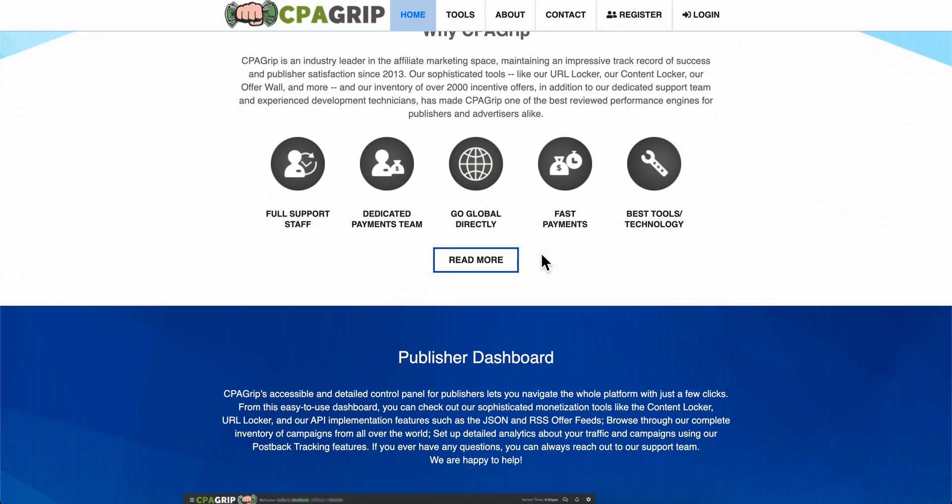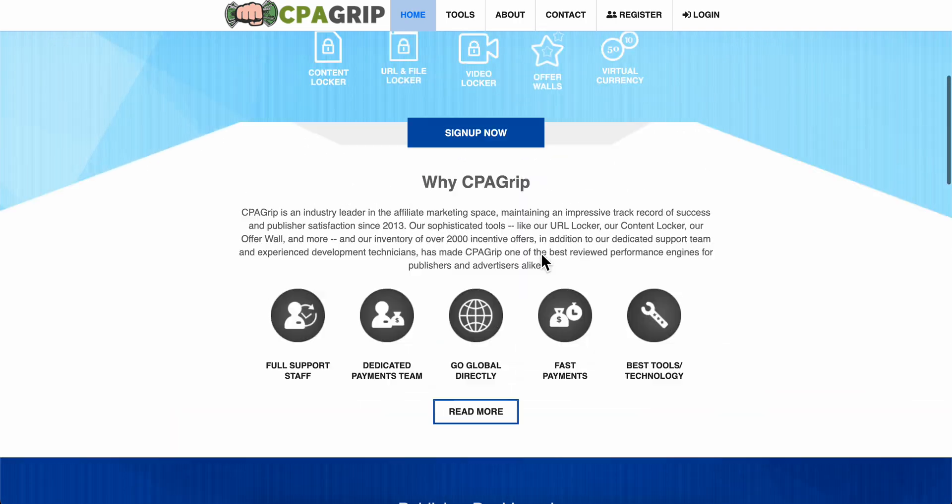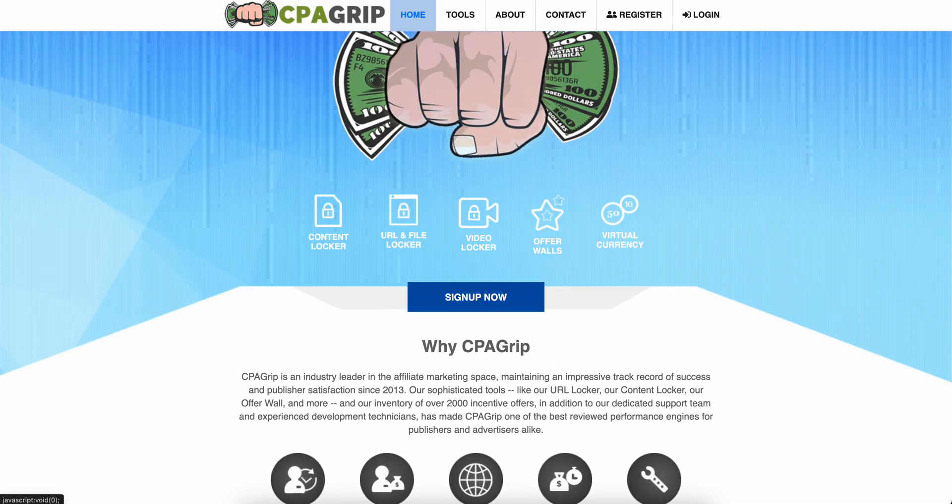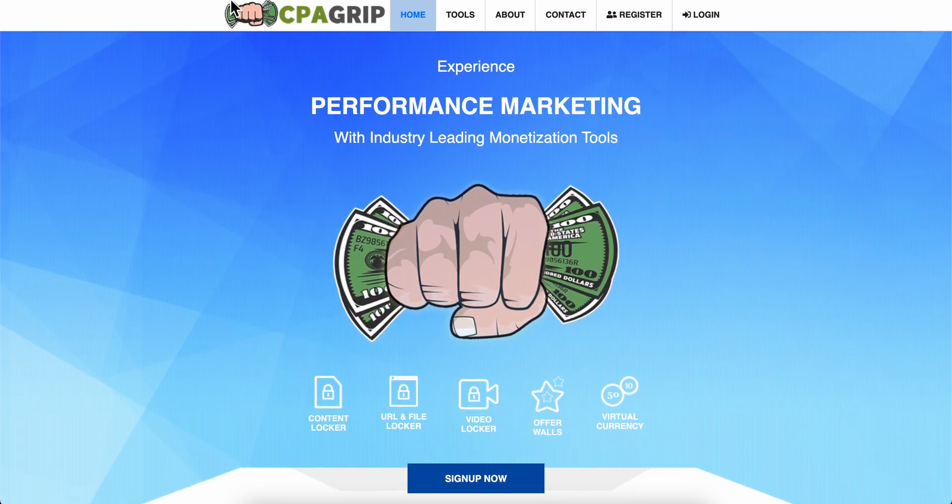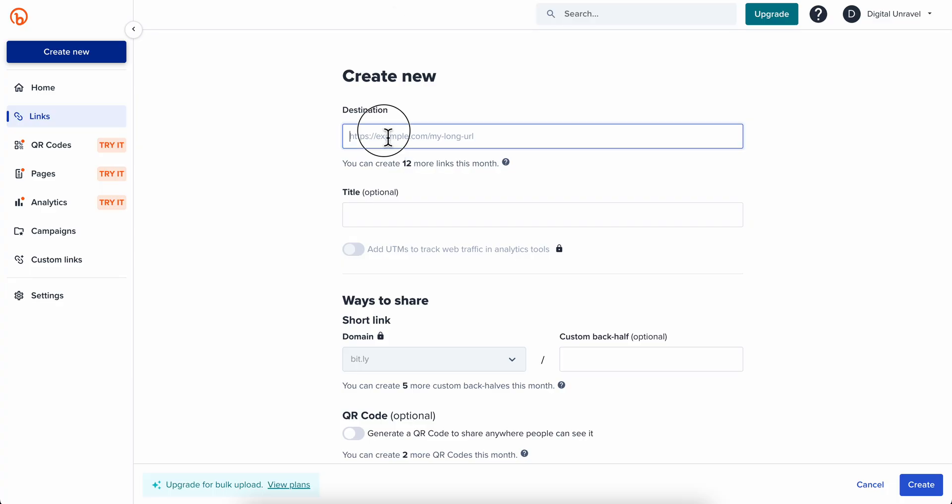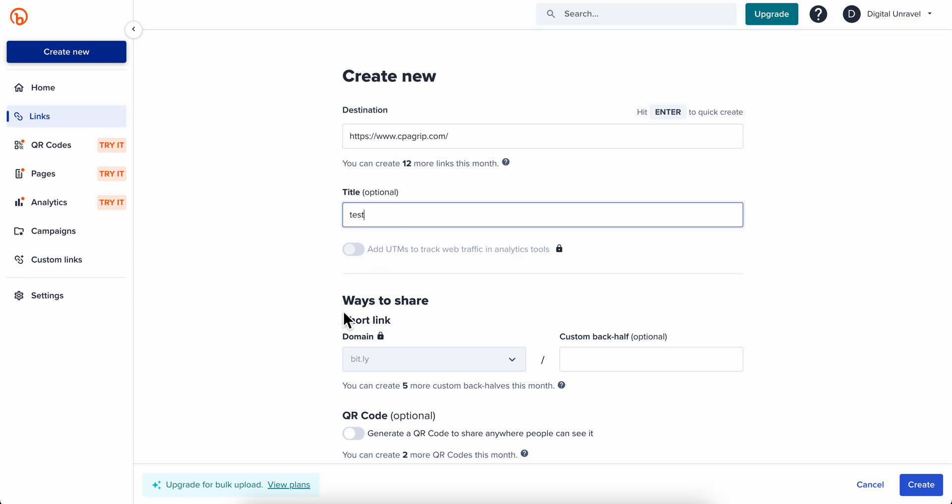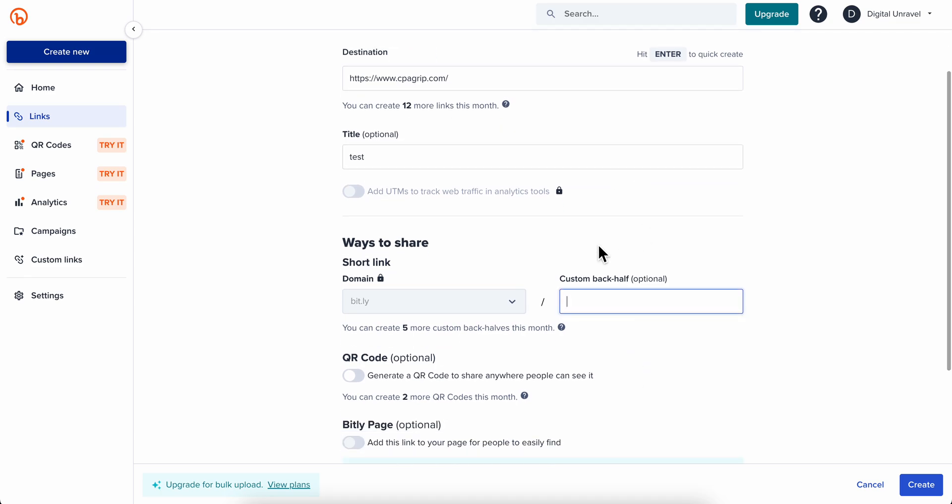What you're going to have to do is simply copy the link of those apps and then paste them here into Bitly. Then simply give it a title, and here you can add a custom back half. Then simply click on Create.